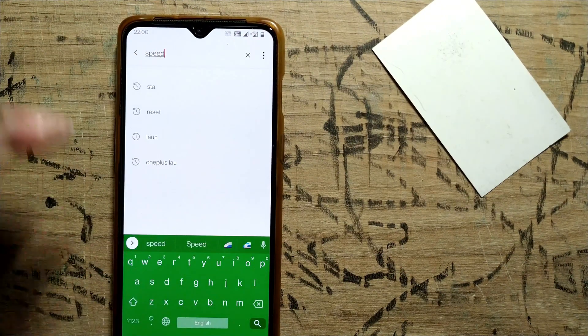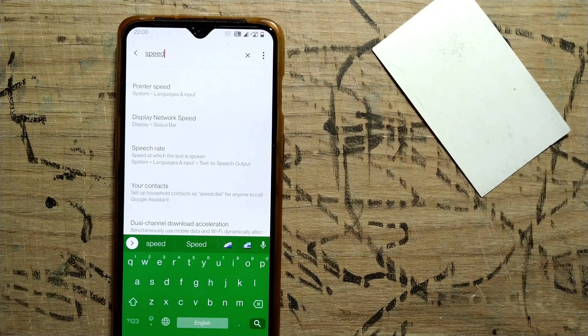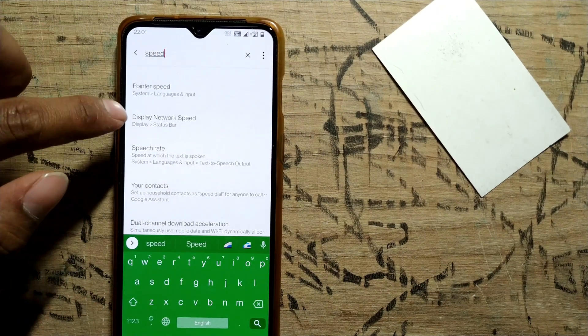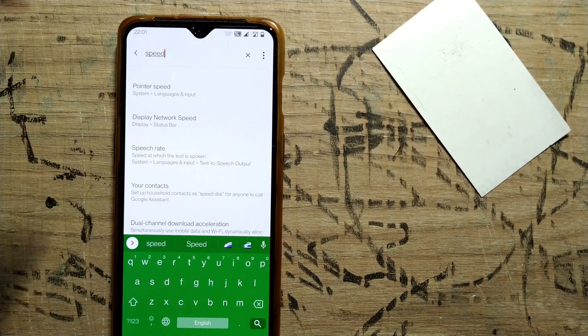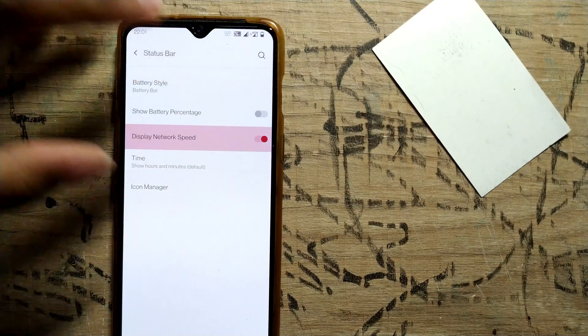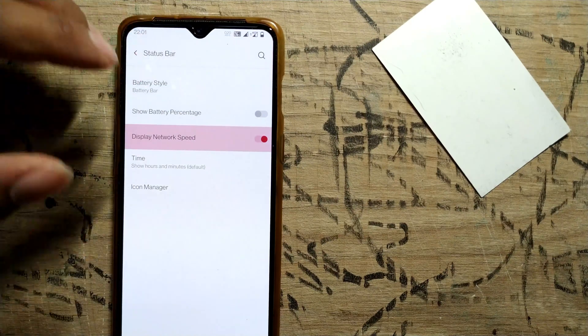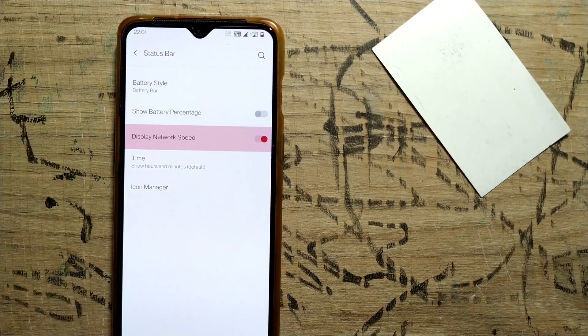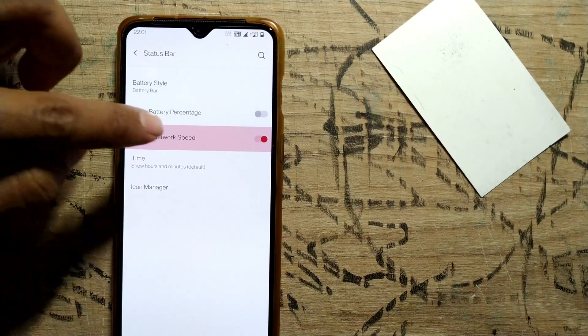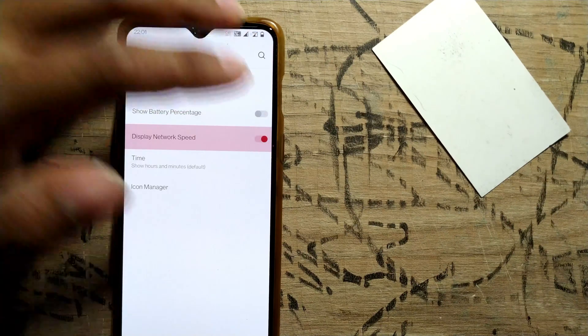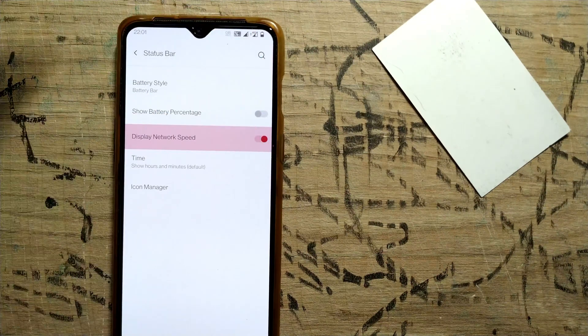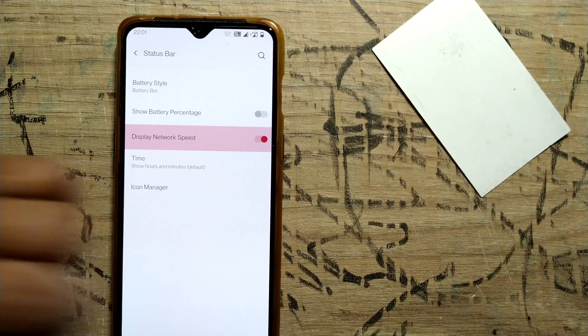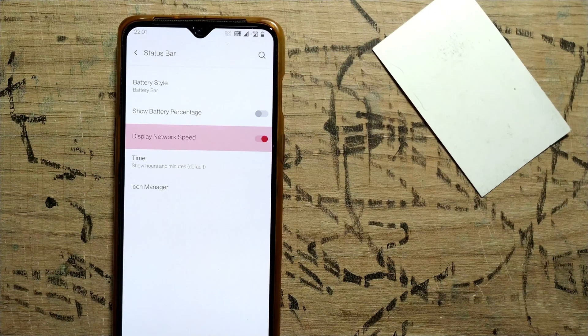You can see Display Network Speed coming up directly. Just click here. You don't need to go through all the steps—just search it on your Android phone and switch your network speed on or off. That's it for this video.